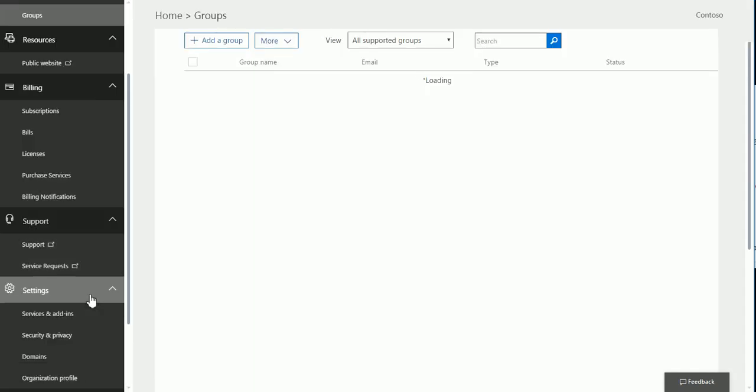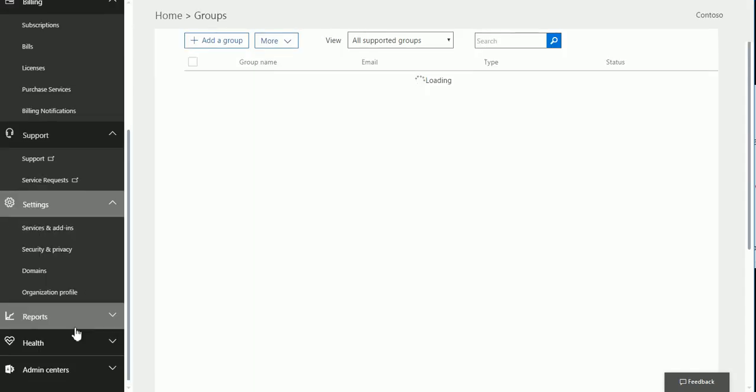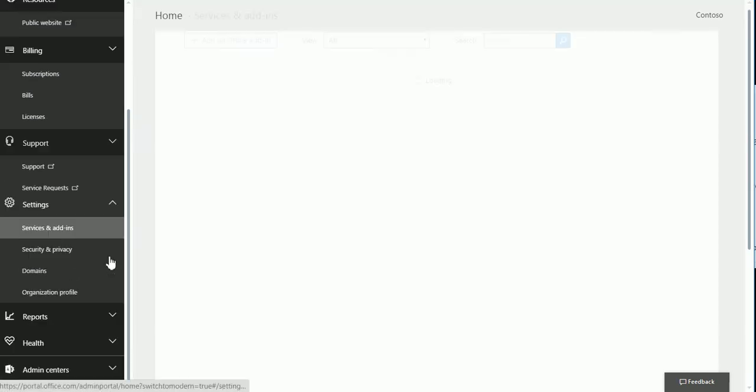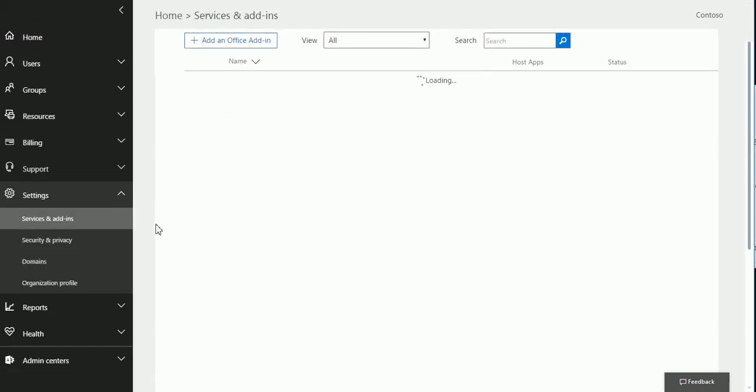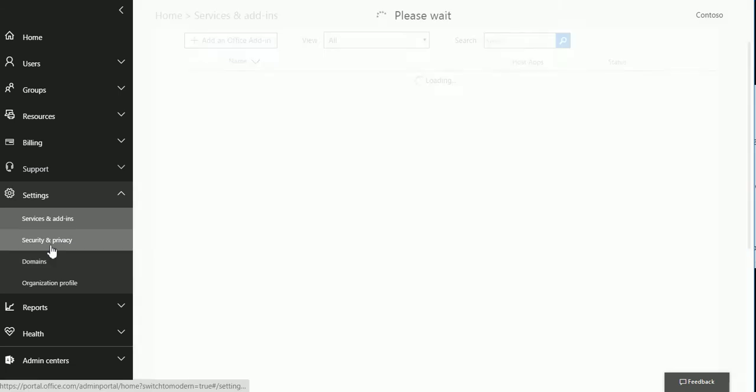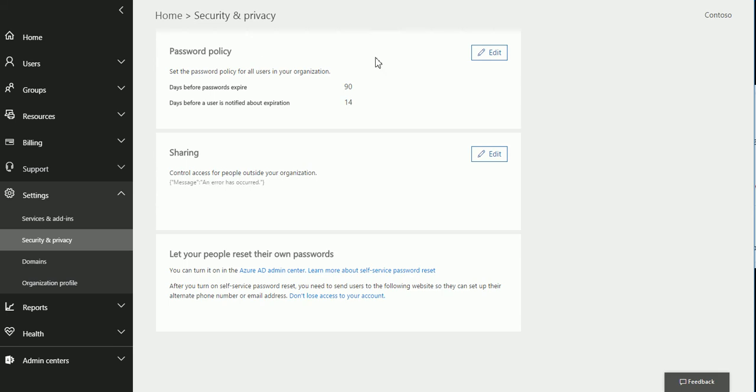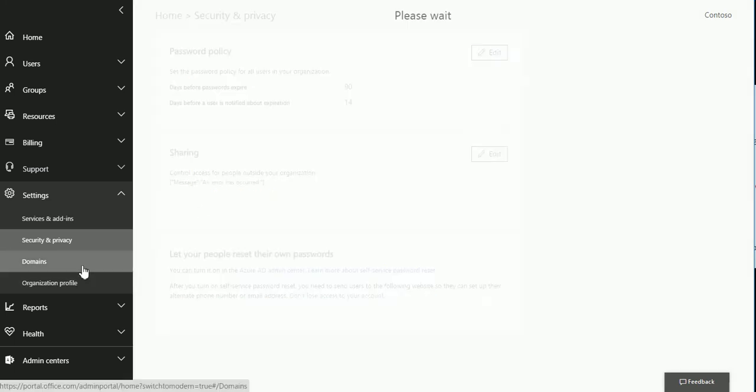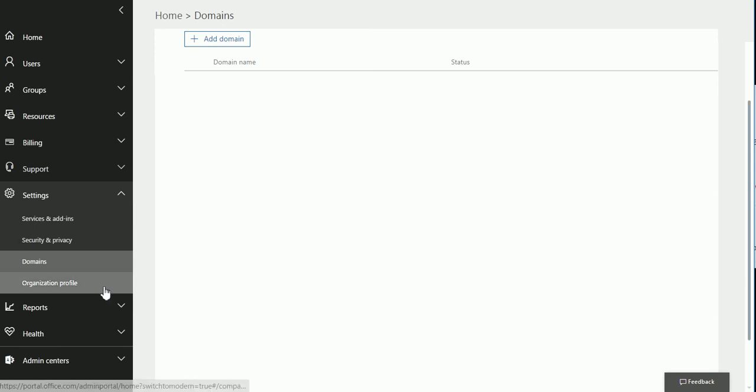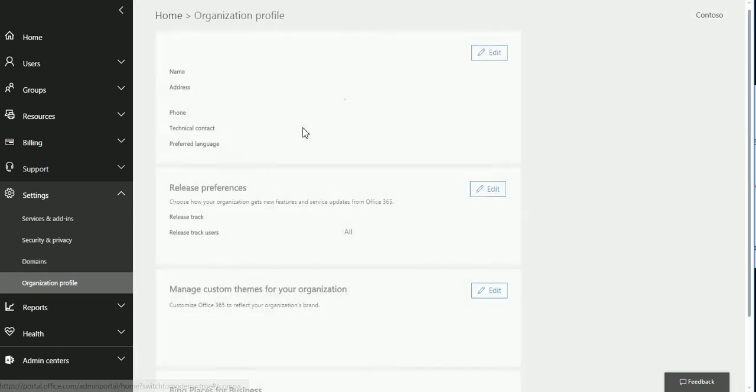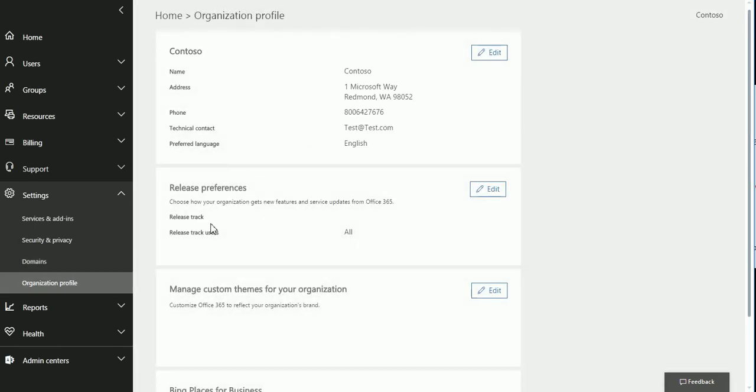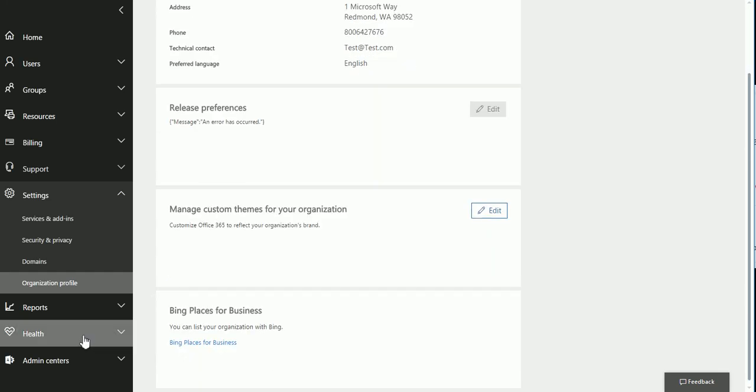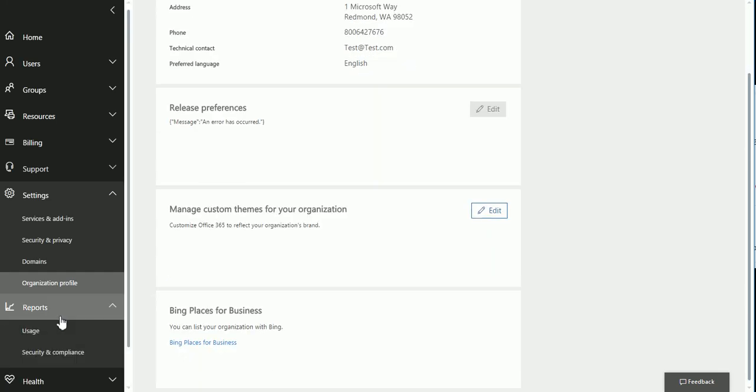All right. So, settings. This is just normal settings for your organization. So, you see services and add-ins. Security and privacy. You can do things from here days before password expire. You can change the password policy from here. This is the most important one right here. You probably have to spend some time or check your policy documentation to do these kind of things. Other things. Domains. This is what we went through before in our course. We did that from scratch. This is where your organization profile is going to be. You can add a profile right here. You can put your technical contact, your support contact, things like that.